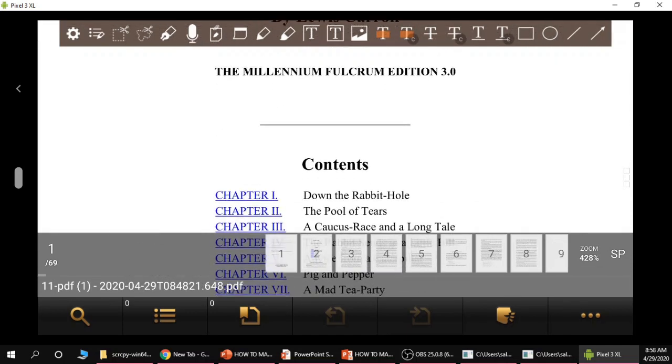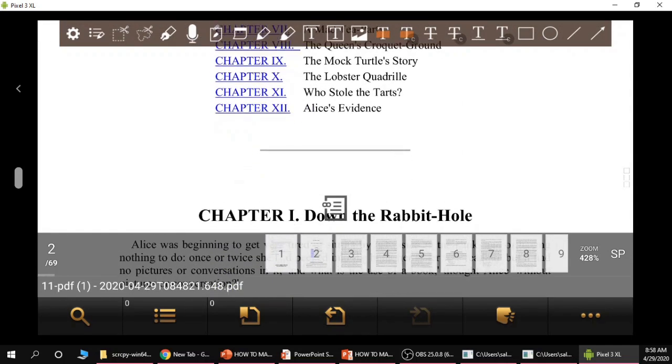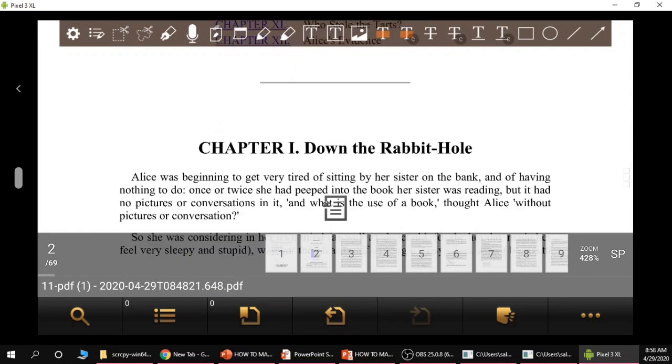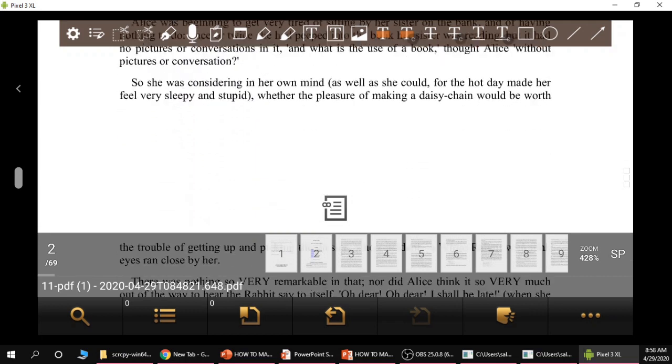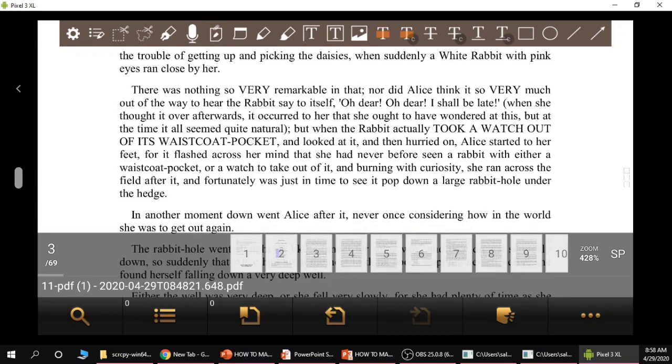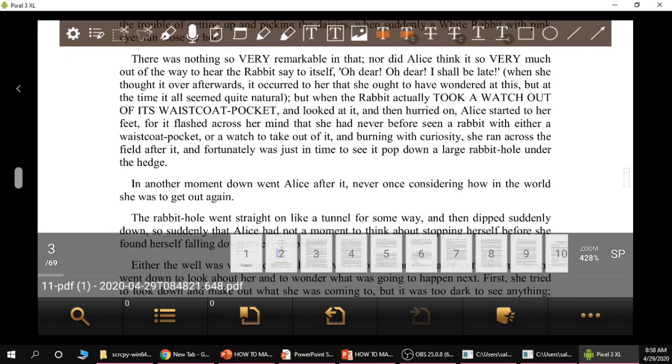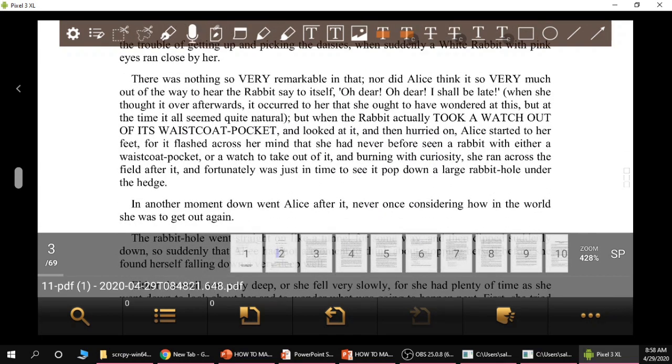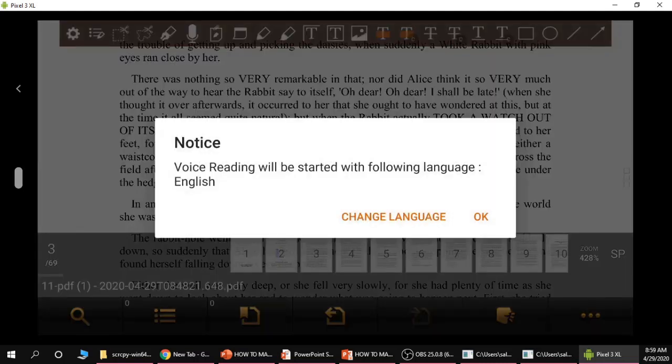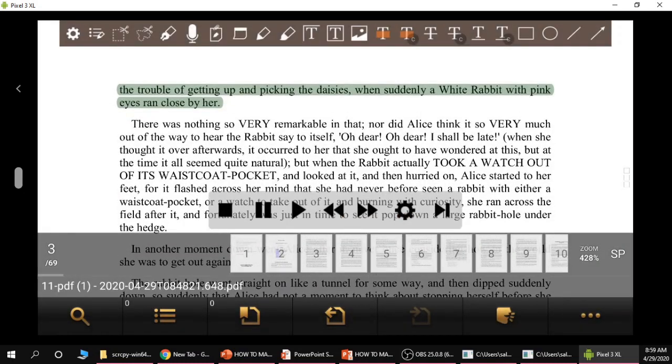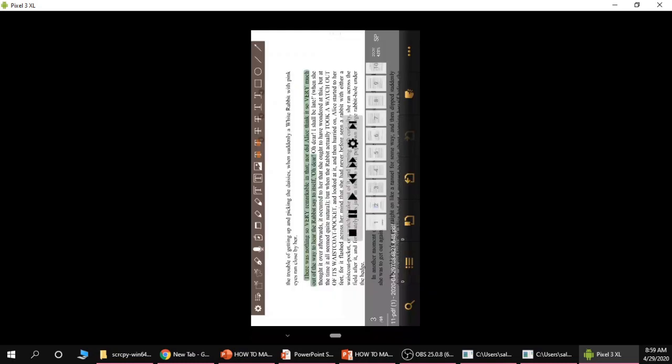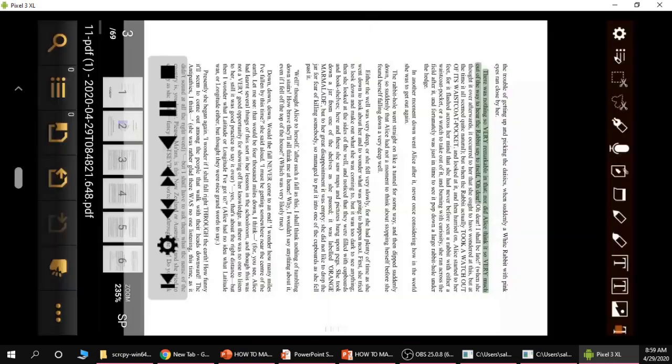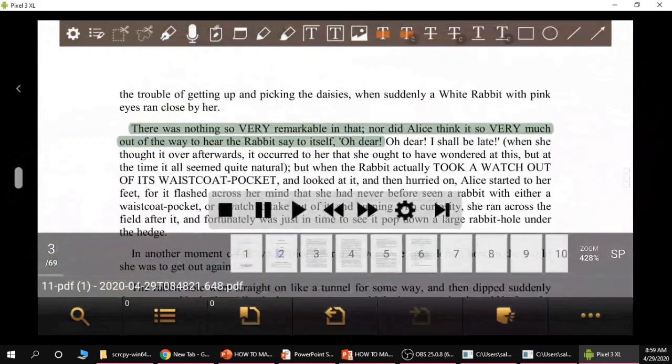I'm going to scroll over to the third page just so that we have something interesting to read and I'm going to click on the speaking icon on the bottom right. You will get this type of message, click OK, and then Easy PDF Reader is reading this book out loud to me.